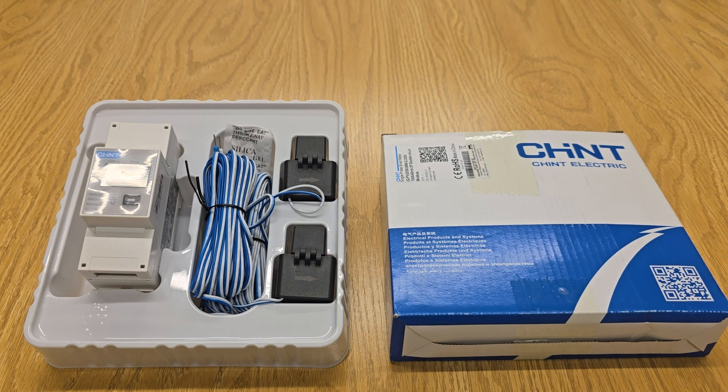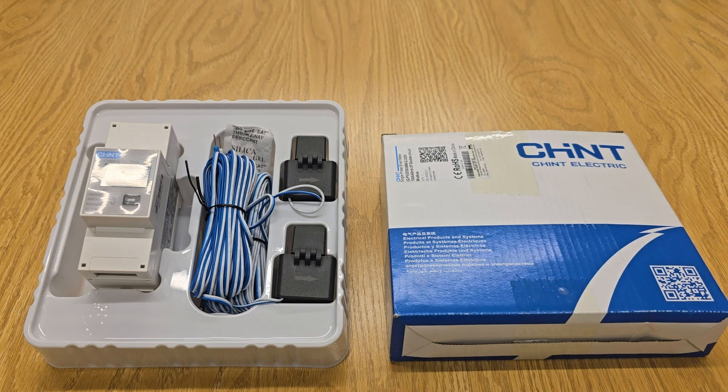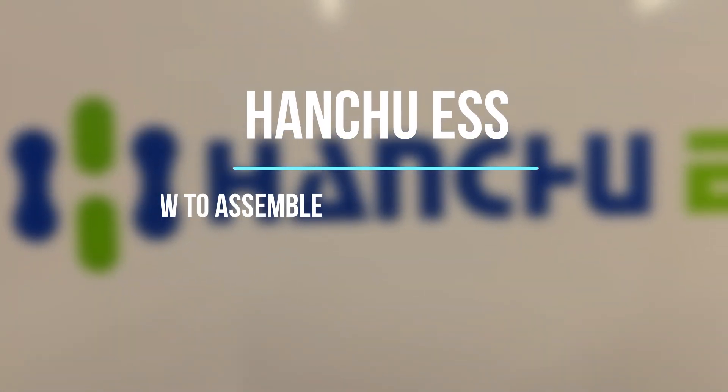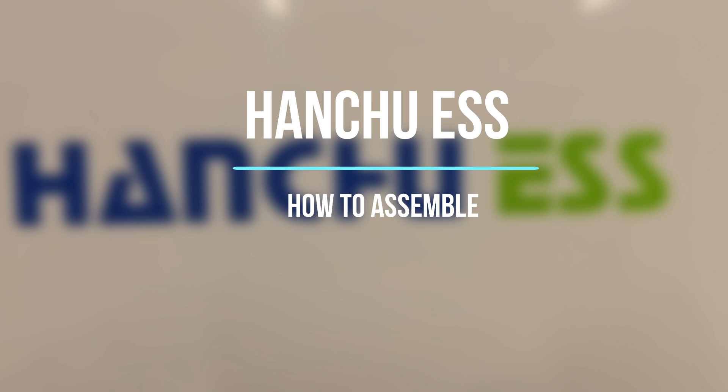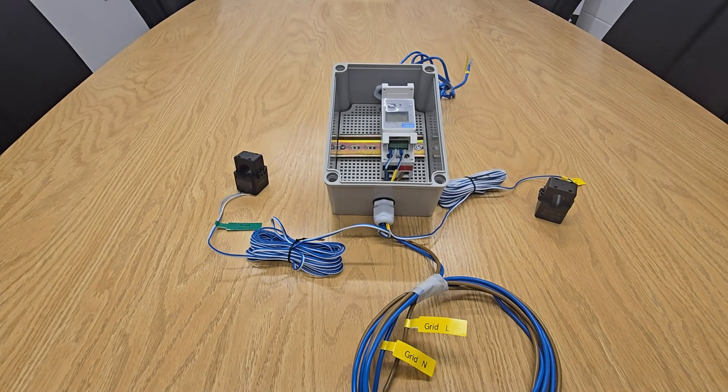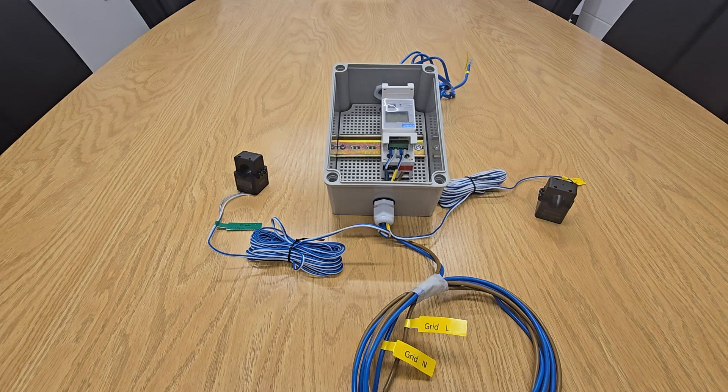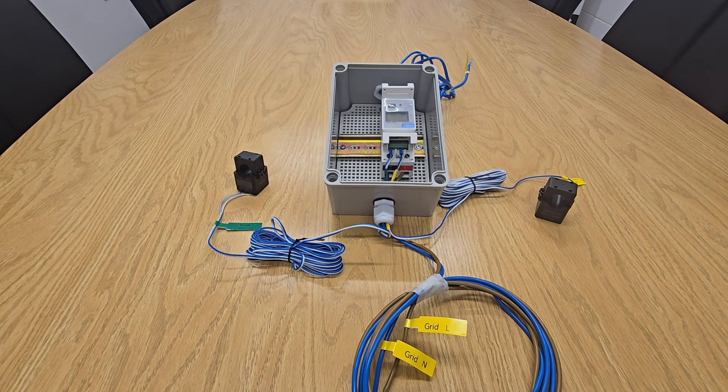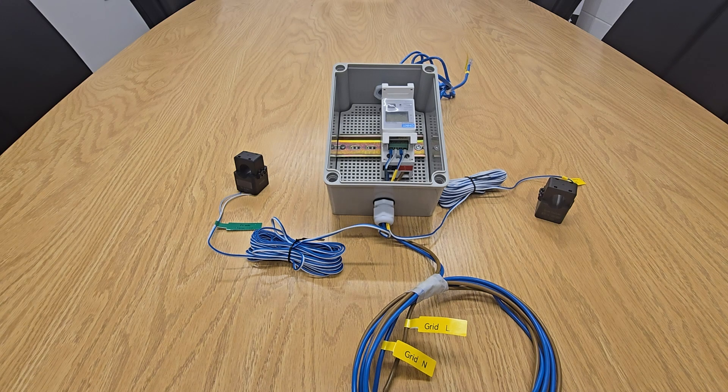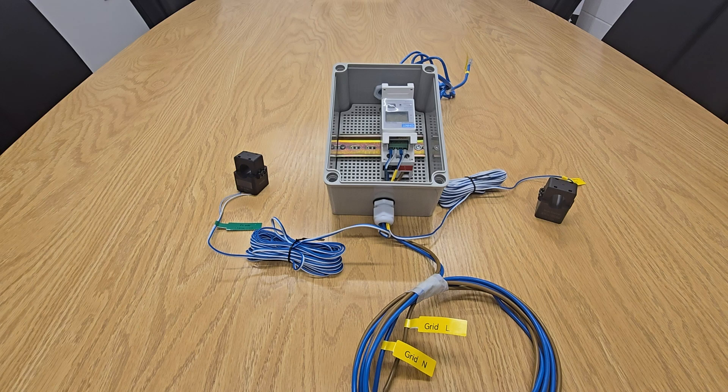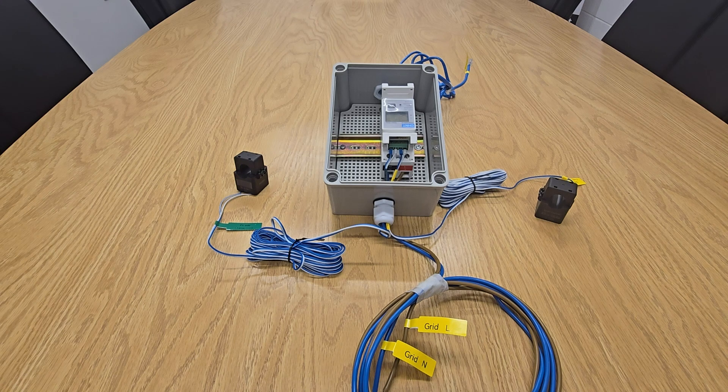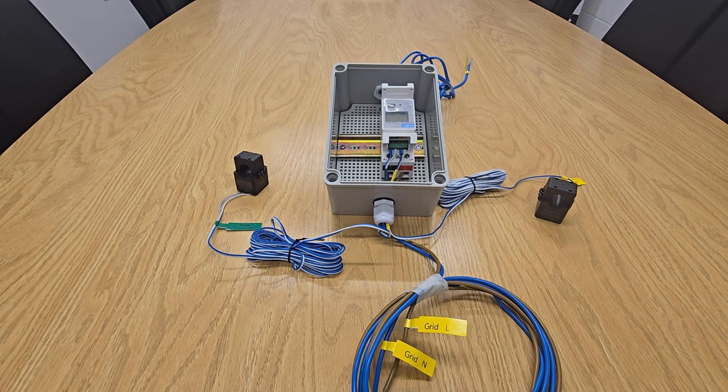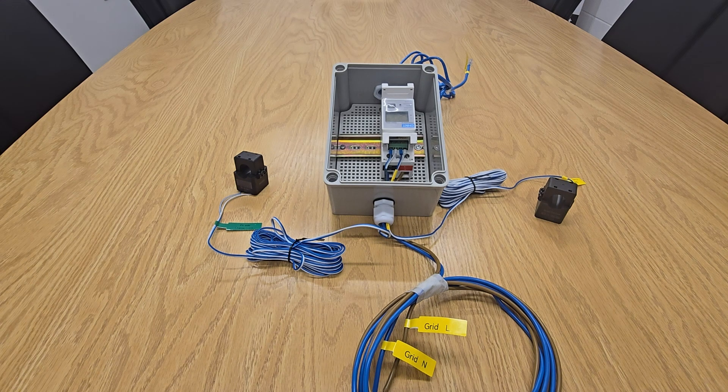As you can see here, we've already pre-assembled one just to show you what it looks like when it's done. Obviously you can use your own enclosure box, they're not included, it doesn't need to be as big as that, it's just the only one we had around at the time.